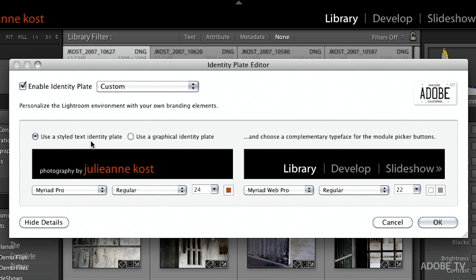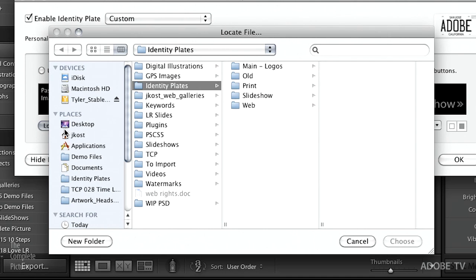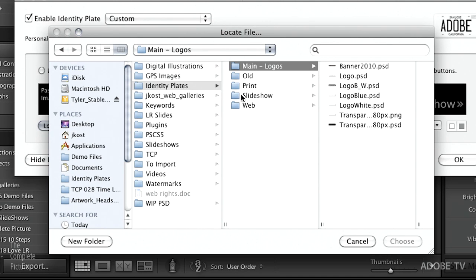If we want to use a graphical identity plate, all we need to do is click this radio button and it asks us to locate our file. The best file format to use is PNG, because PNG supports transparency. That means you can have your logo on a transparent background, and when you go to slideshow, print, and web it will seamlessly integrate — for example, sitting nicely on top of a gradient in your slideshow.